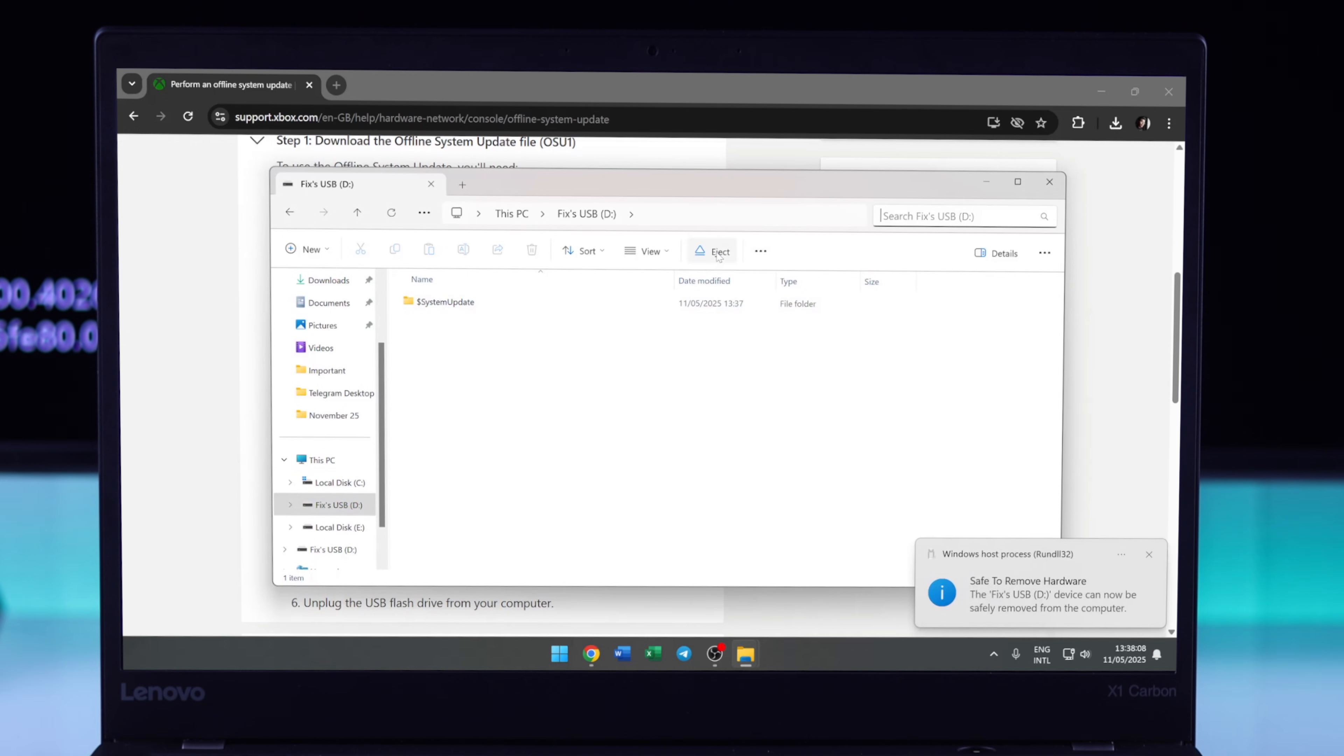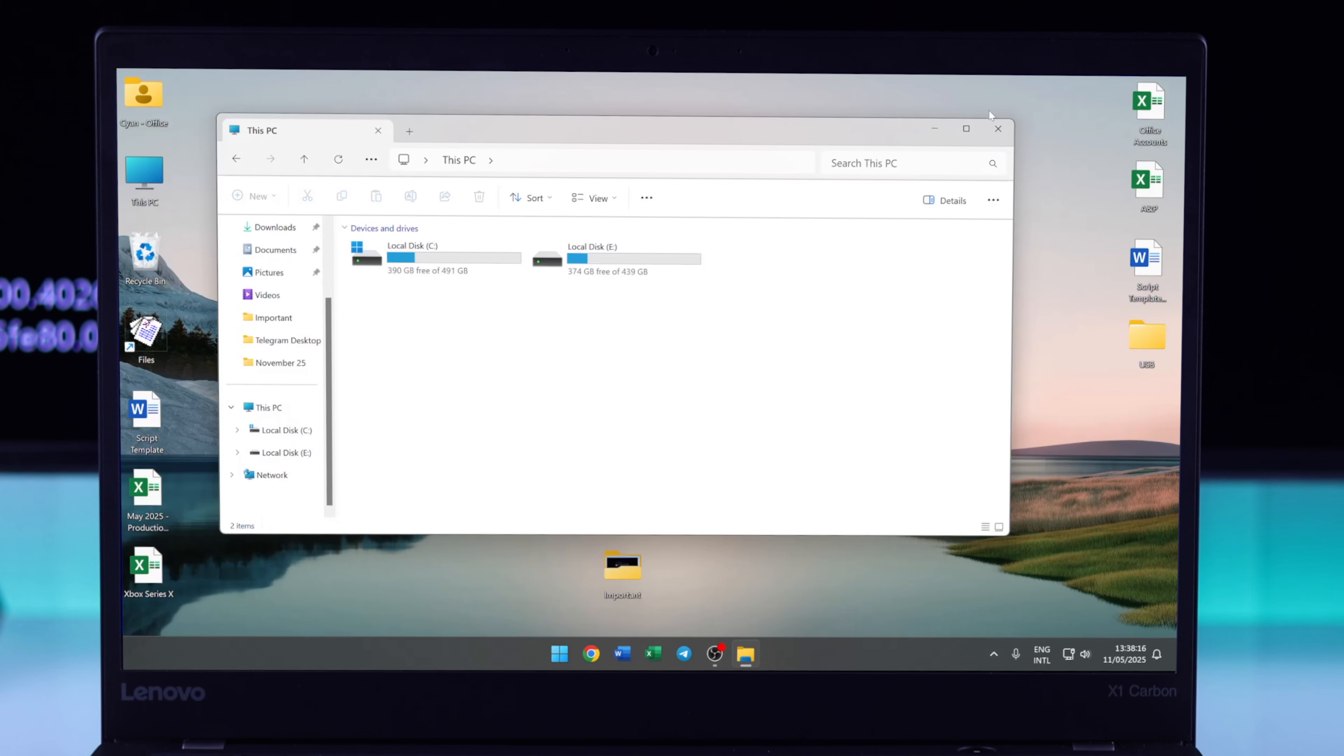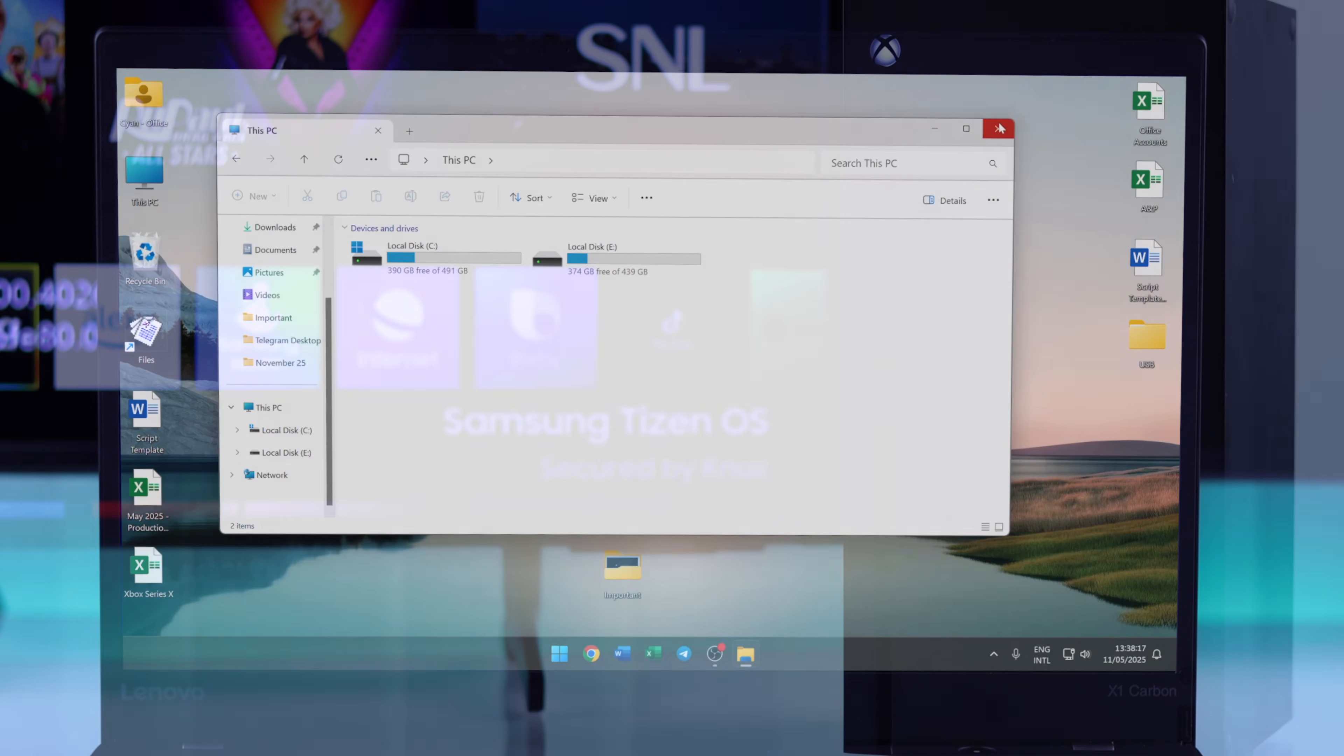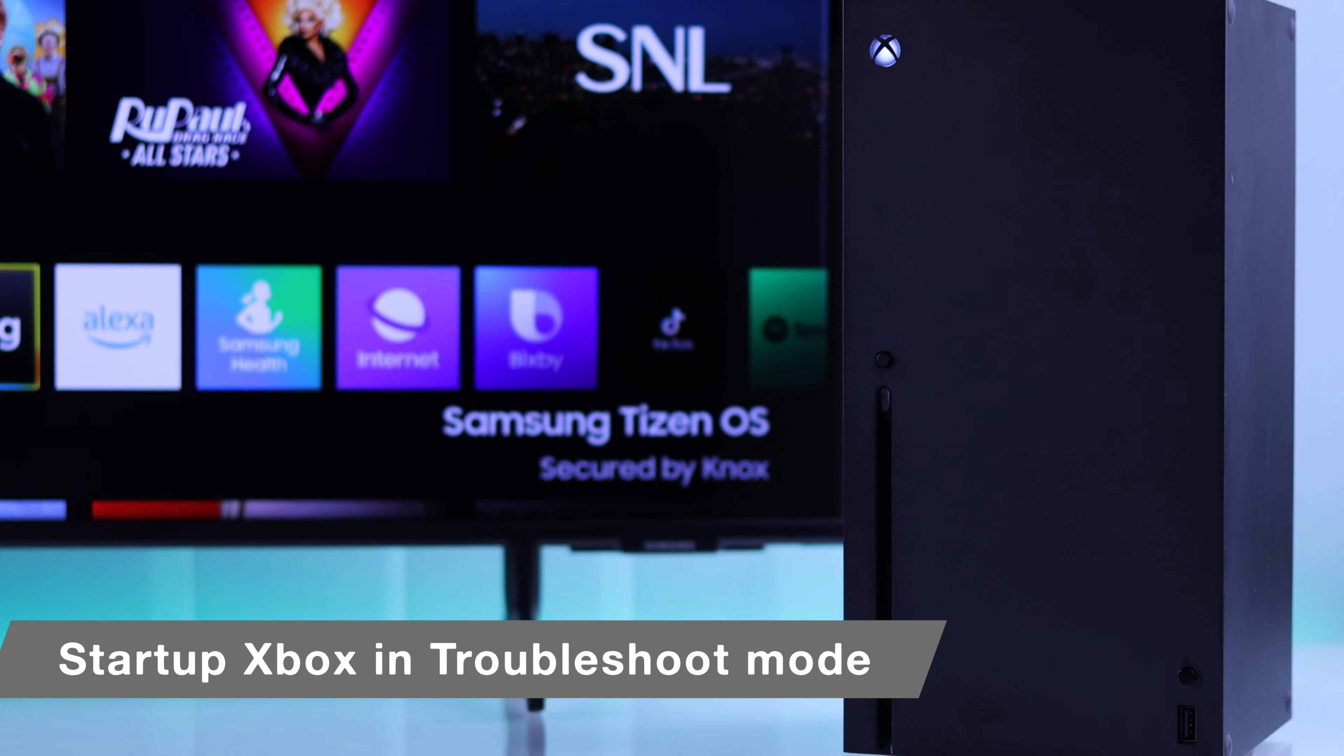Now it's ready to be inserted into our Xbox console. But before that, we'll need to put our Xbox console in troubleshoot menu.